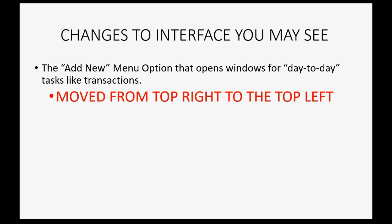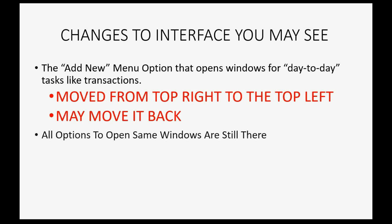They simply moved it from the top right to the top left and they may move it back and that's why I can't redo the videos every time they decide to move the plus sign to a different place. All the options to open the same windows are still there.